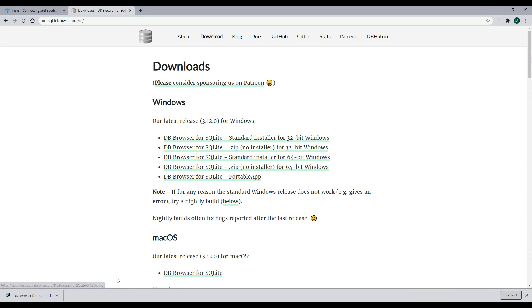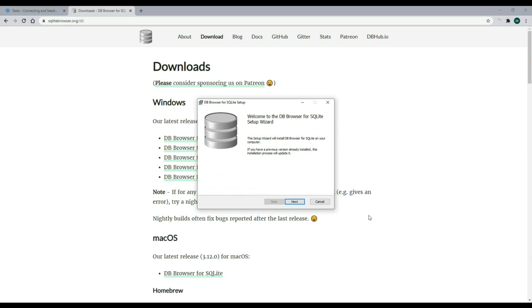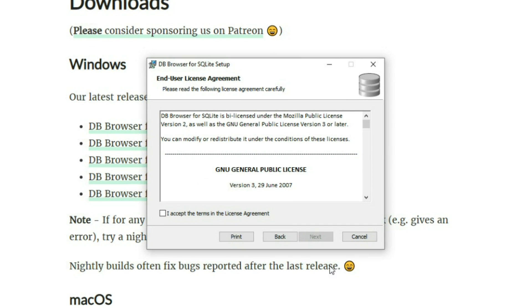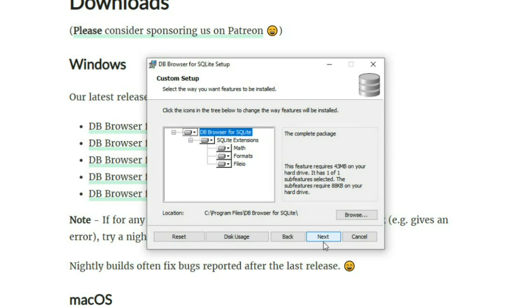Once it's done installing, go ahead and open it up. Accept the terms and hit next again. Here, I'm going to go ahead and add a shortcut to the desktop. I'll click on this and hit next.